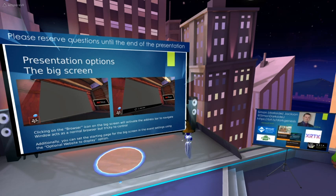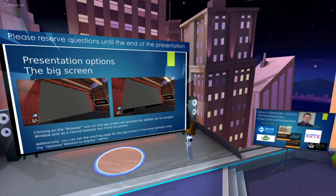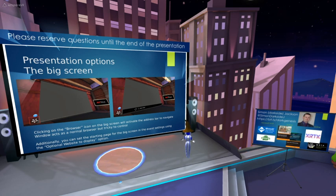Once we've got our content ready, there are different ways to get it into the environment. Depending on your space, you'll have one of these big presentation screens with a browser icon on the bottom left corner, the same as in your toolbar. Clicking that will bring up the address bar, and you can simply type in the address of the presentation, content, video, or whatever you want to show. It's basically just a browser you can use.